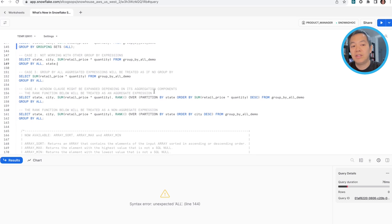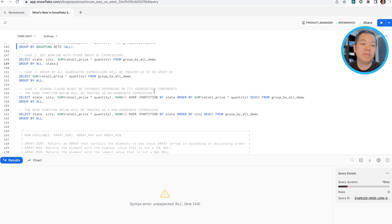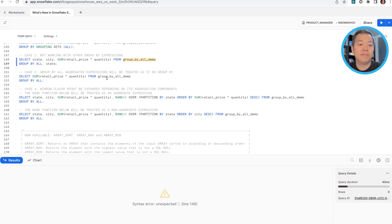So you cannot combine other columns with the all keyword. So this example will be with resulting error as well.